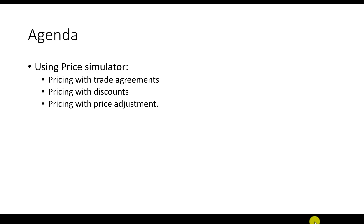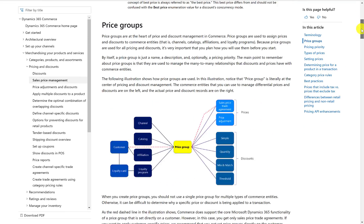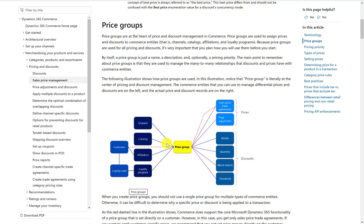Before we dive into the demonstration, let's walk through the documentation. You can find it by going into Pricing and Discounts and looking at the Sales Price Management section. Here you will see the price groups section, which gives a high-level overview of price group functionality. The diagram shows that it's a many-to-many relationship between entities, all linked by the price group.